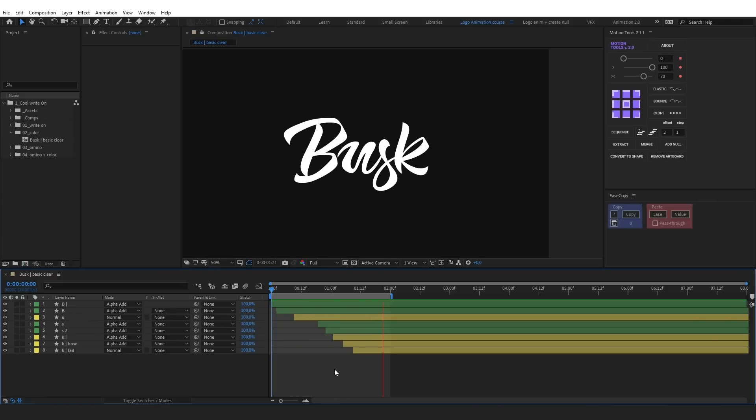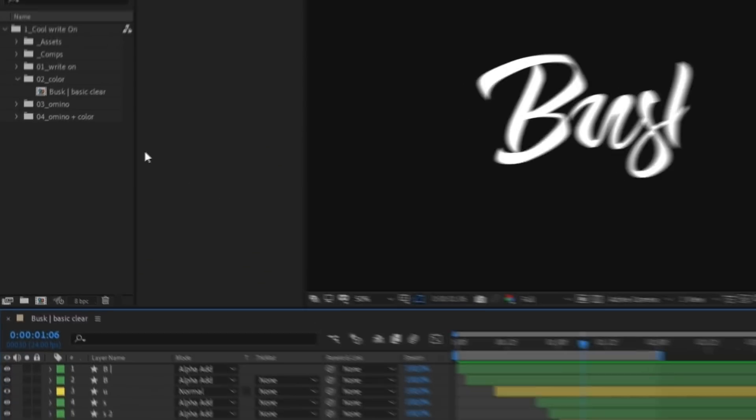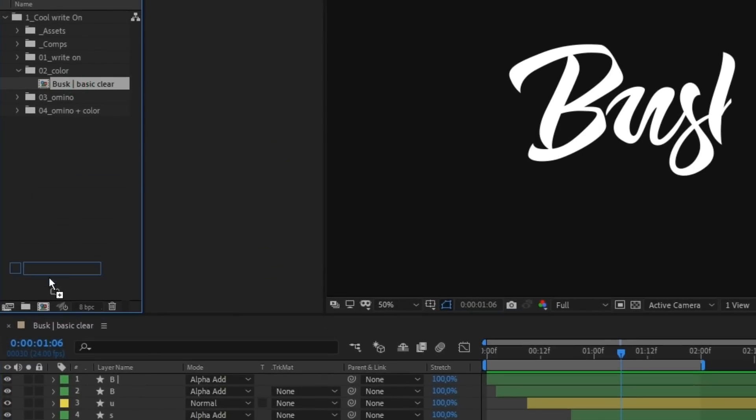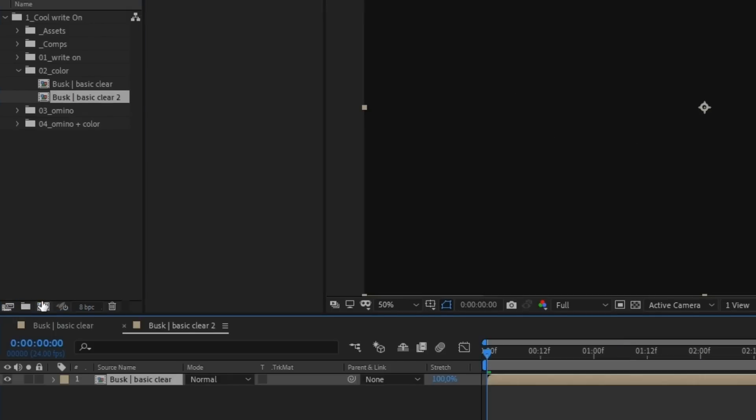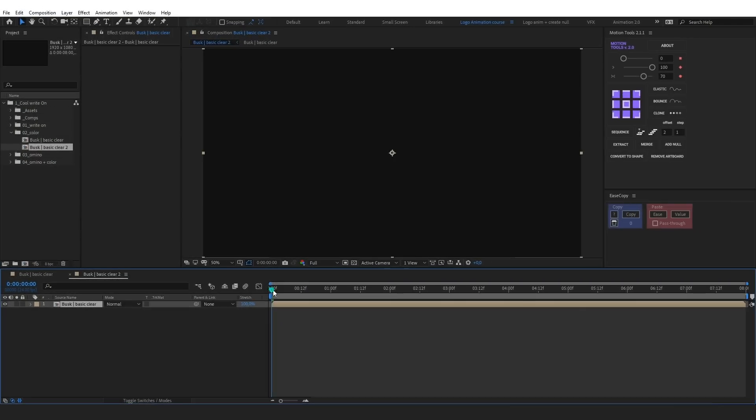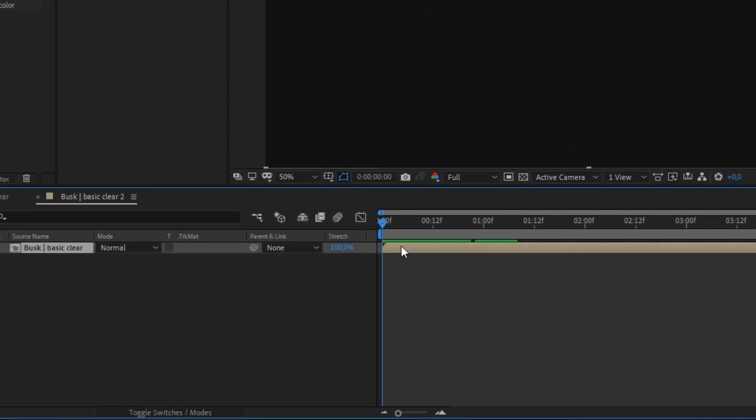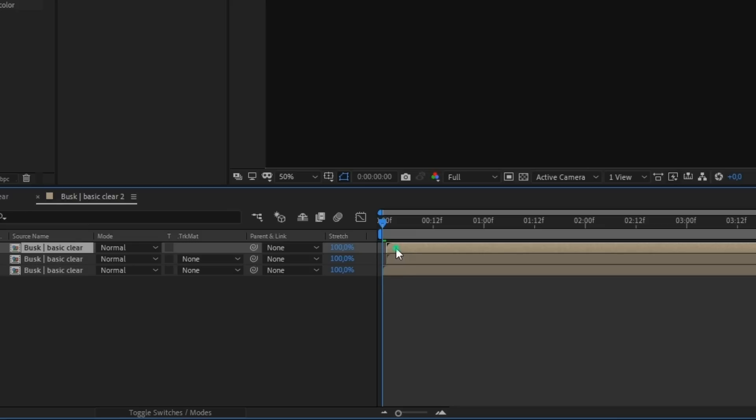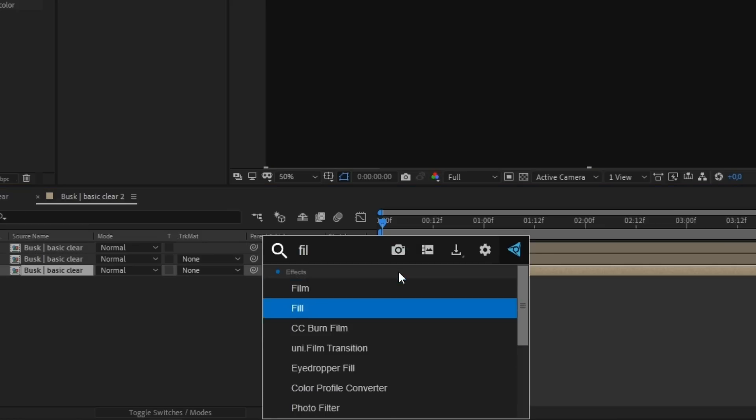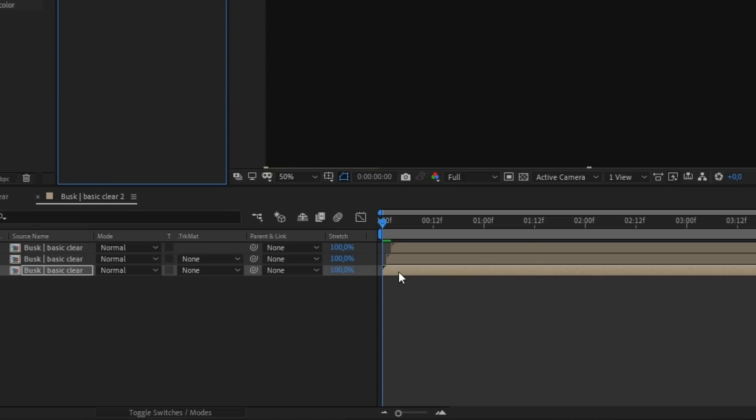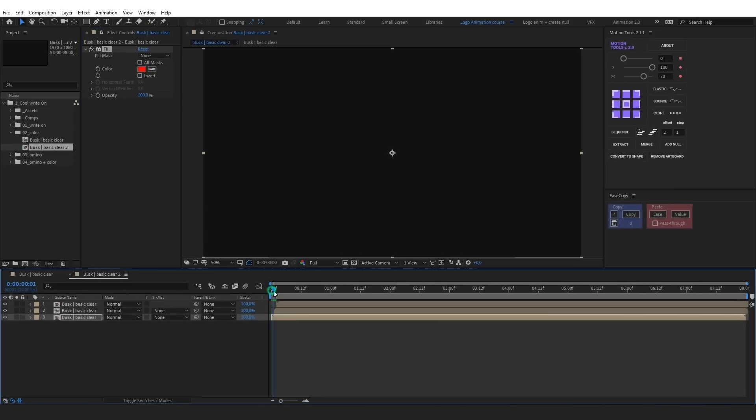Let's pre-compose our composition with a basic reveal. Then, make two duplicates and move them one frame relative to each other. Next, I'm gonna add fill to the lower composition. You can already see the color appearing.